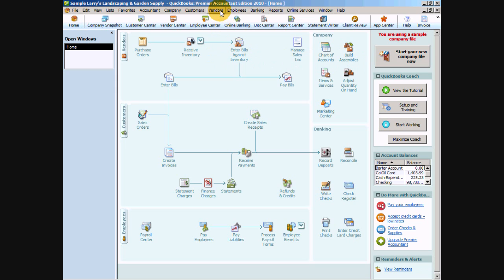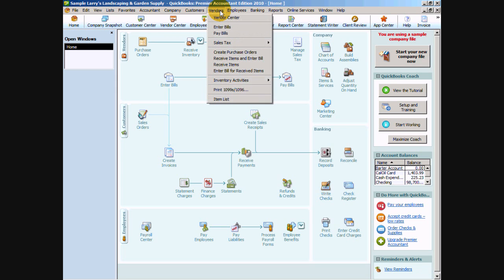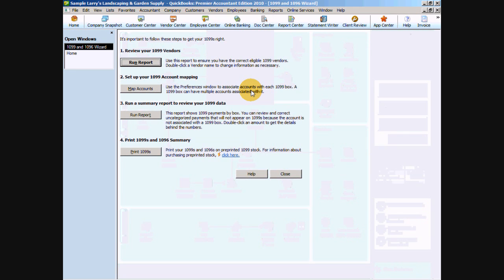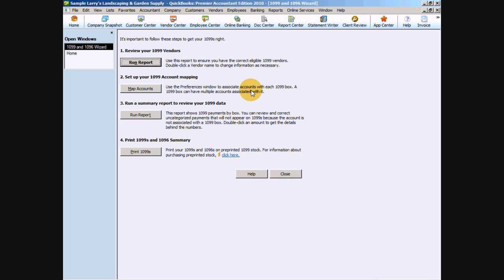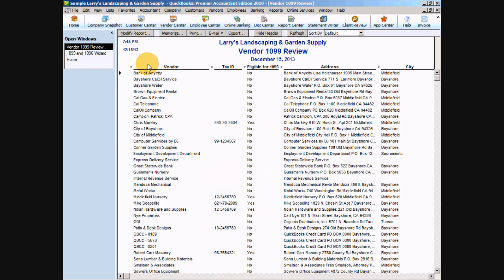Once we go back to our Vendor menu in the gray menu bar, we now have our option, Print 1099s slash 1096. Once we click on that, we get our 1099 and 1096 wizard. This is a step-by-step process to walk you through how to set up all of your accounts and vendors to print your 1099s.